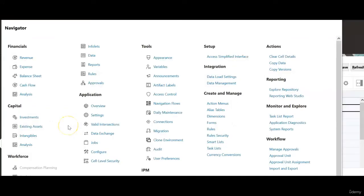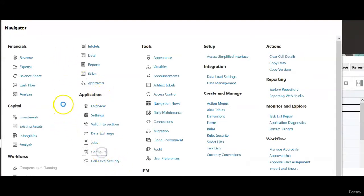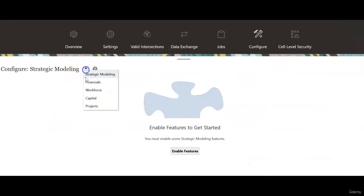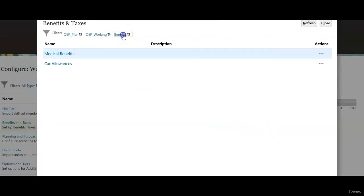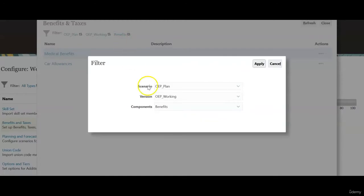Let's check how social security tax is configured. Click navigator, application, configure. Let's go to workforce. Select benefits and taxes. Select taxes here.